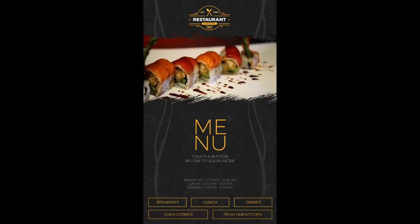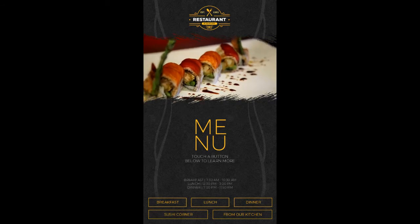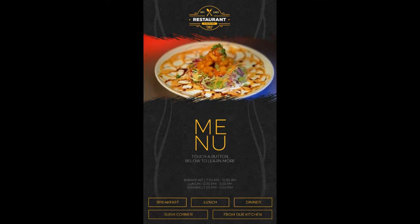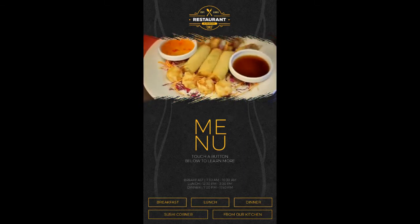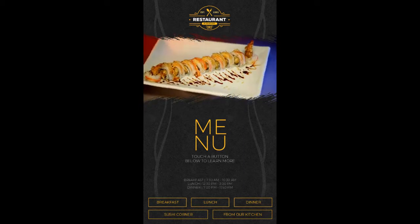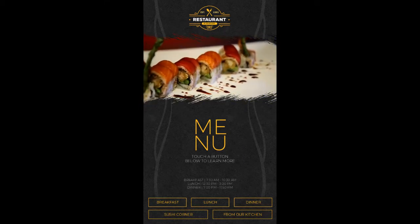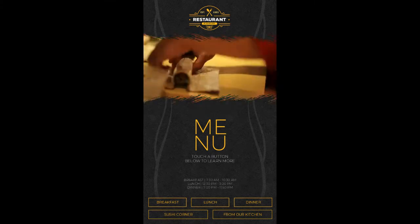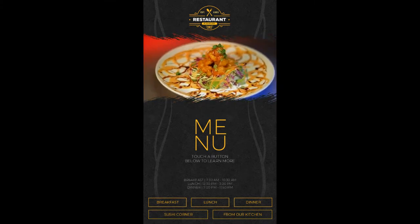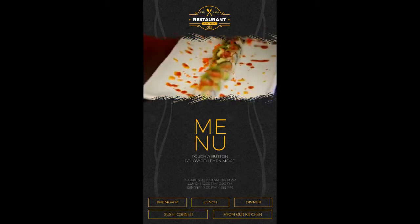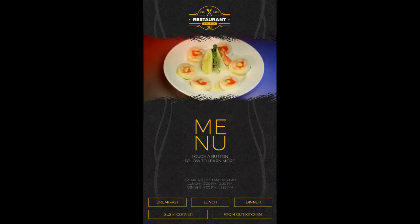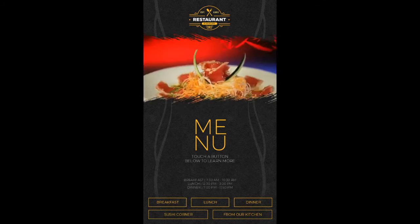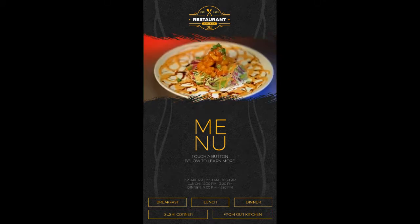Hi, this is Chad at NoviSign. Today we're going to go over touchscreen digital menu boards and run through some functionality and give some nice simple examples of an interactive menu. What you're looking at here is a portrait orientation touchscreen, so this could be an interactive menu on a tablet, kiosk, or any other touchscreen display.